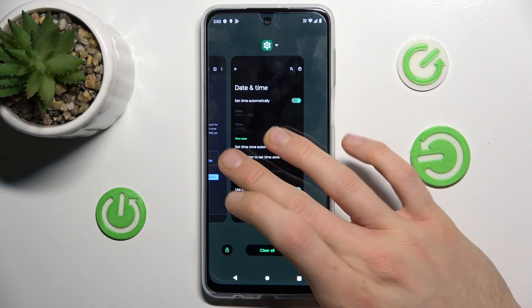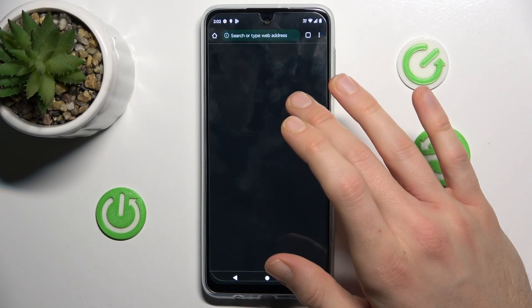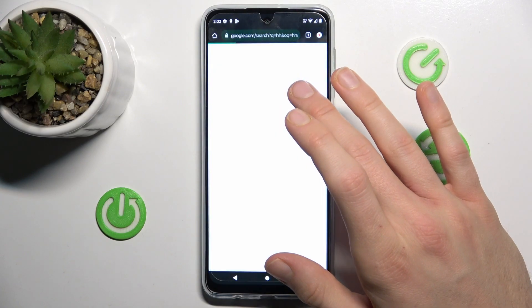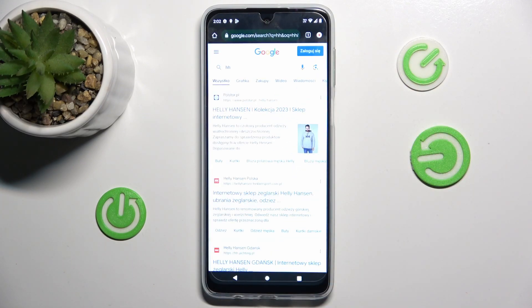After that it should work. We can go back to Google Chrome and try to search something — and it is working right now. That's all, thanks for watching, see you soon, bye!